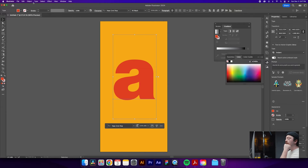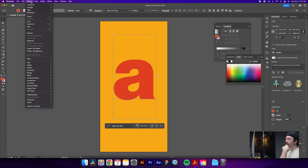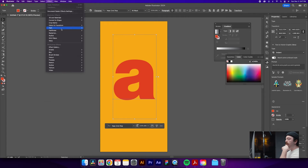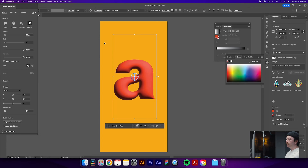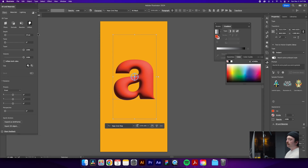Make sure your text is selected, then go up to Effect and down to 3D and Materials. From there, click Inflate, which will give us our initial look.